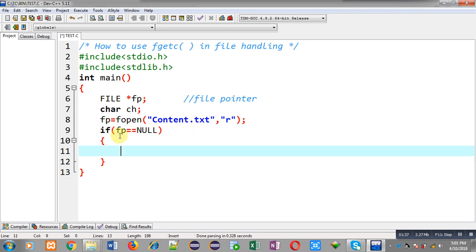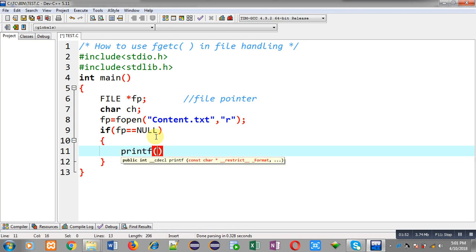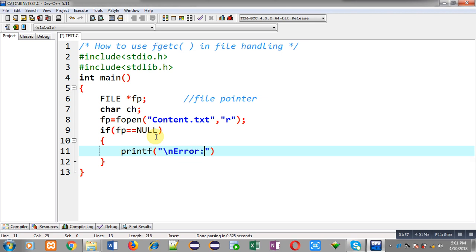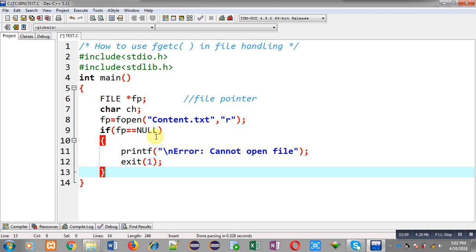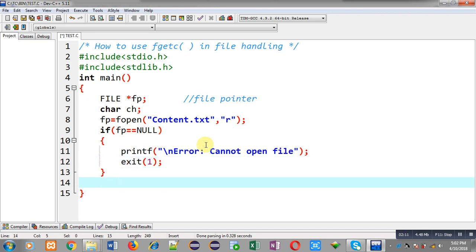Now I have to check whether this file is available or not. For that purpose I have implemented an if condition: fp double equals to null. If the file pointer contains null it means content.txt is not available. So if fp equals null, I show a message on the output screen: 'error: cannot open file', and then terminate execution of the program using the exit function.